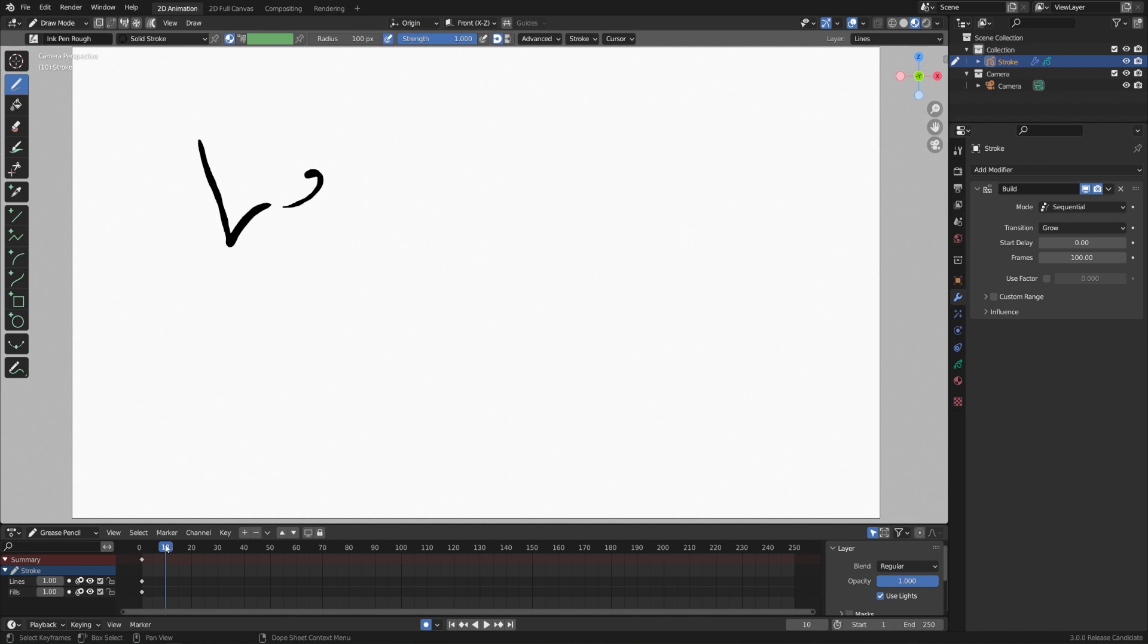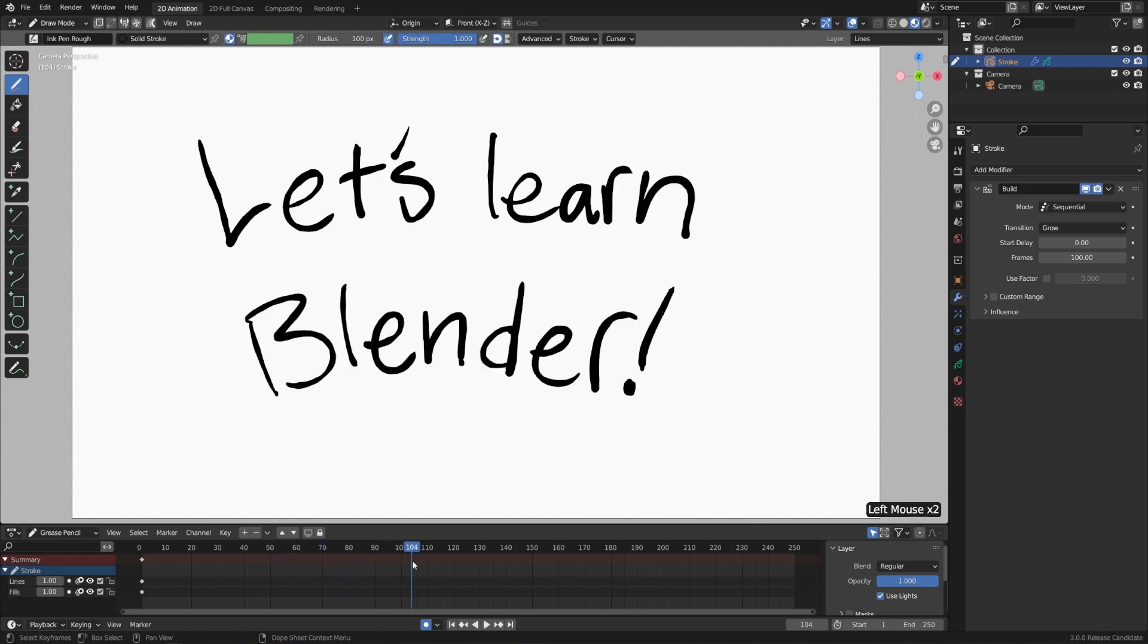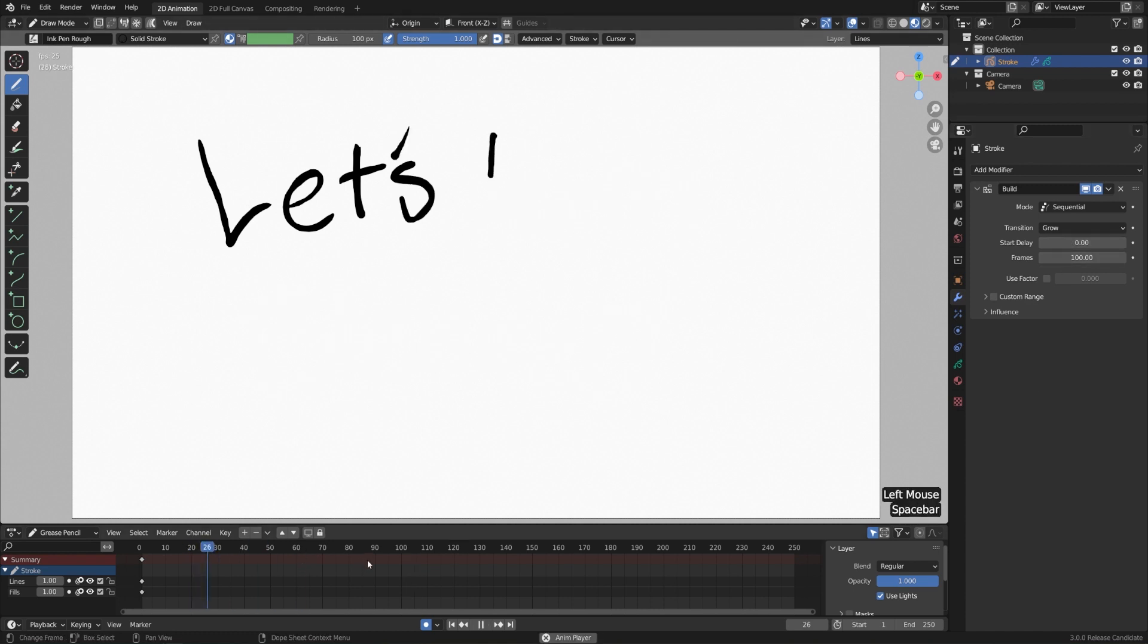Now as we scrub through our timeline, when we start on frame zero, then we don't see anything. But then as we scrub through, it just starts to write this out. So that's pretty fun. Over here in the modifier settings, we could set the number of frames that it takes and the start delay. But I'll leave it at its default because I think a hundred is pretty good.